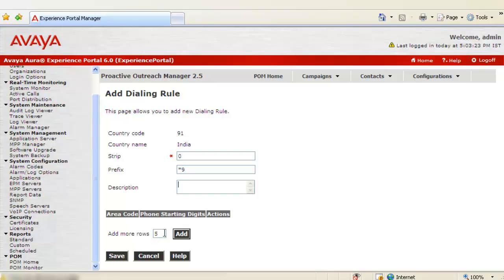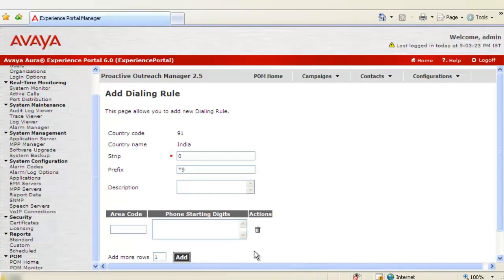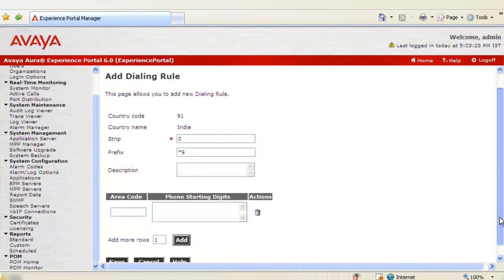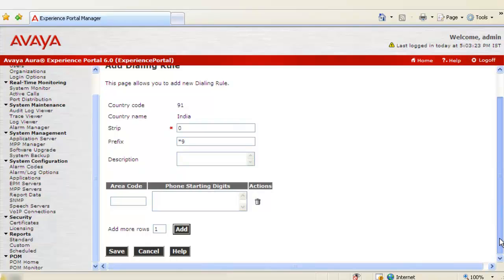And down we have an option of adding more than one dialing rules for different area codes at one time. Default is 5, let's change it to 1 and click on Add here. It gives us an option of adding more area code and phone starting digits value here. By default it is always blank. So let's scroll down and click on Save.